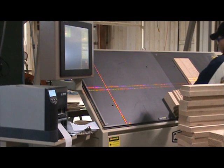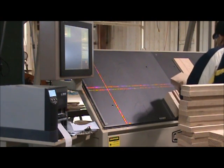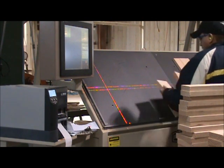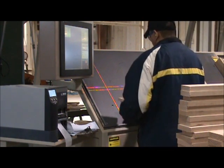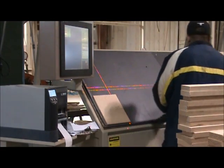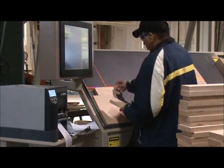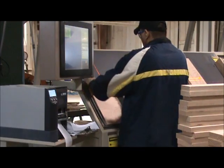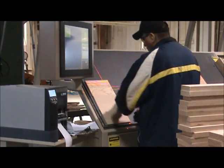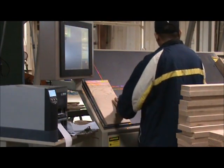In this video filmed at one of our customer's facilities, you will see the PLT in operation. You will notice the operator can concentrate on color and grain matching, allowing the PLT to manage the work order list, size of the panel, and to create a label.